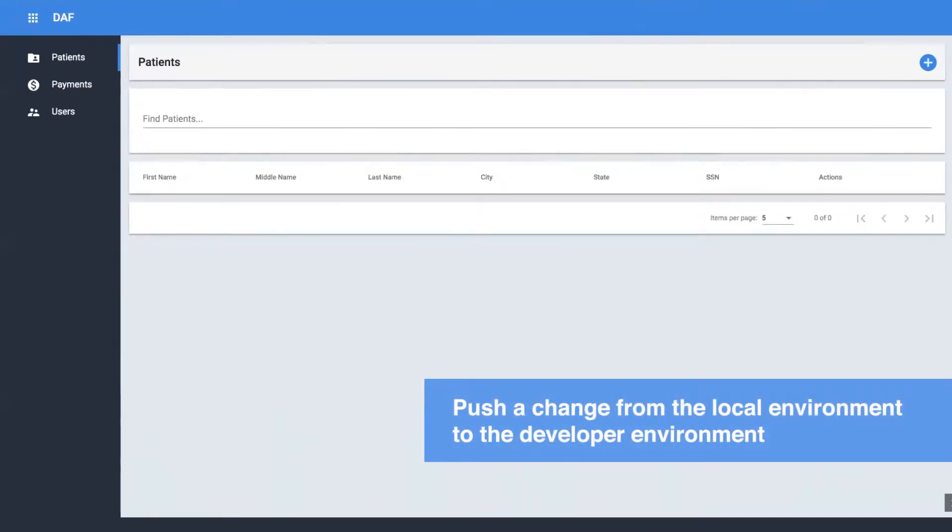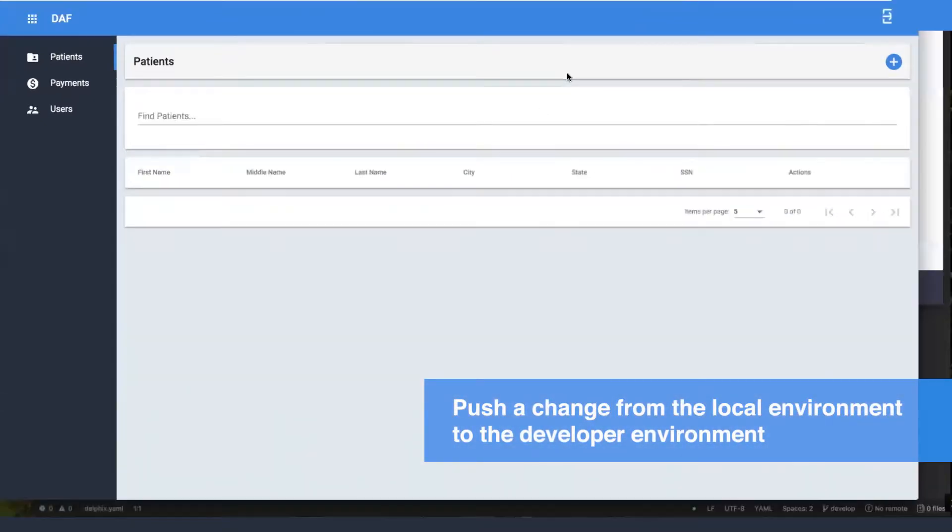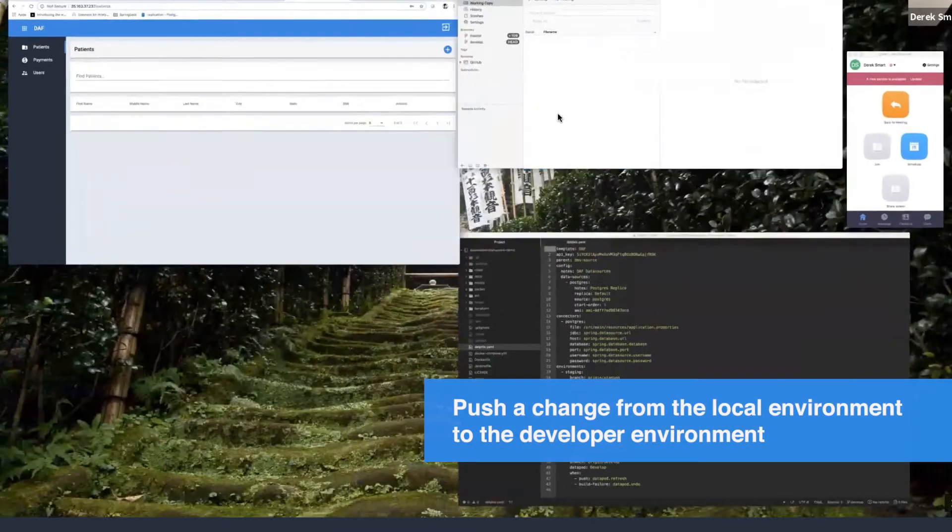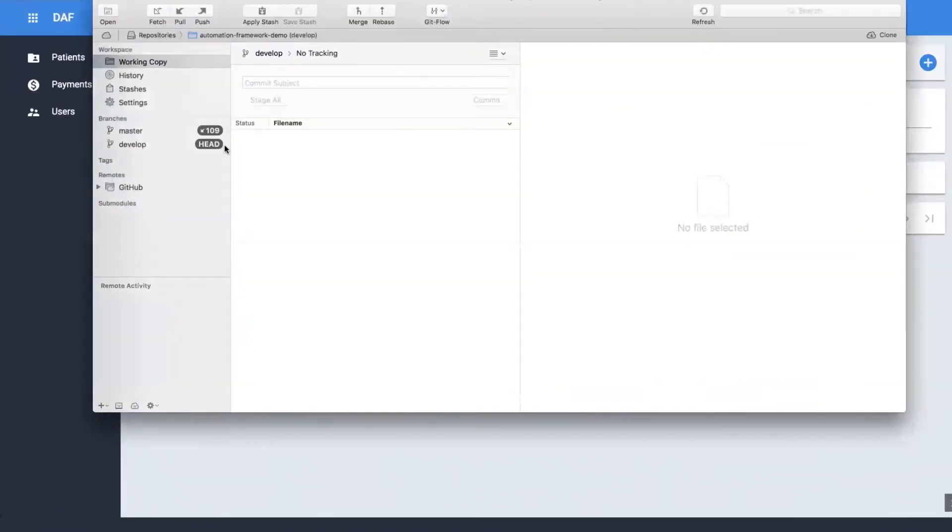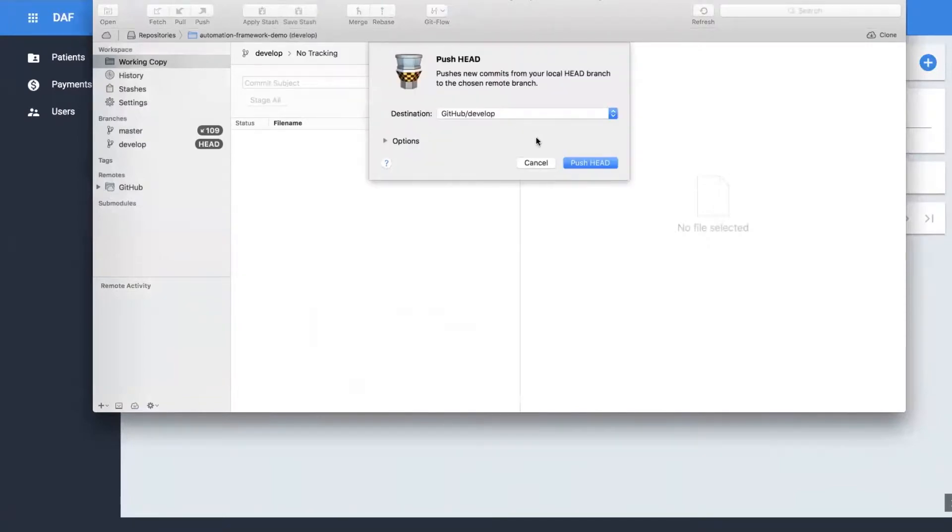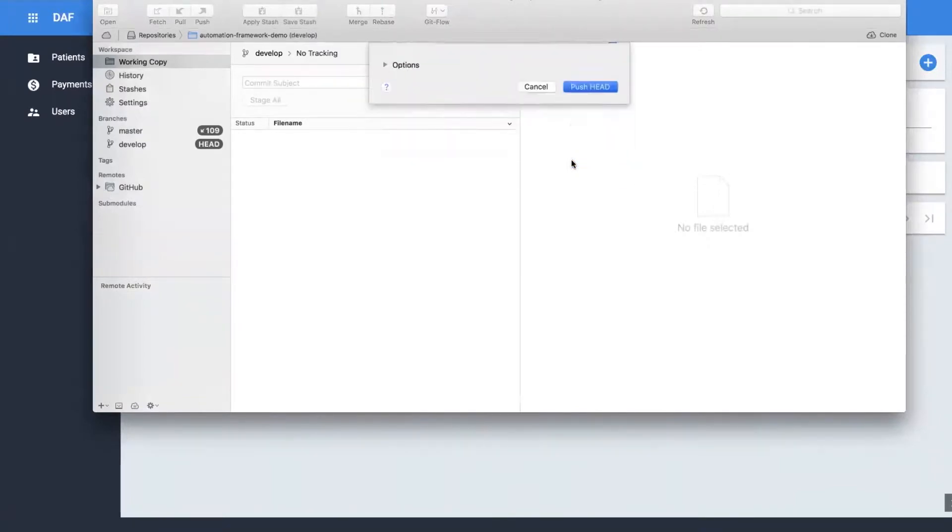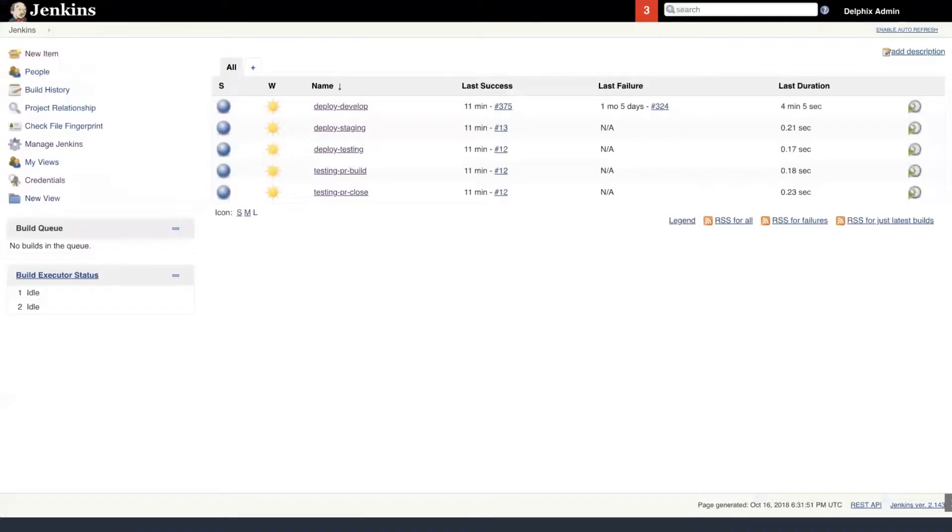We have now pushed a code change from Local Git Environment. Git is already set up with Jenkins Plugin. After we push the code change up, the workflow has triggered Jenkins Build named DeployDevelop.